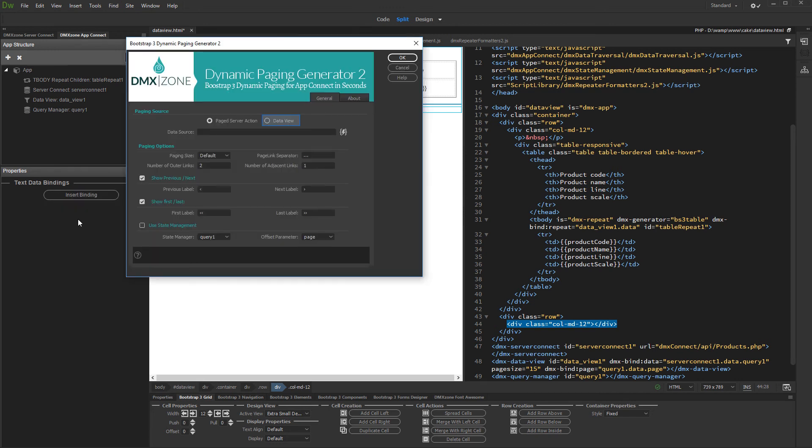Select Data View for Paging Source, and select your Data View from the dropdown.